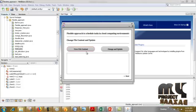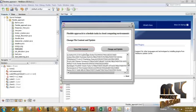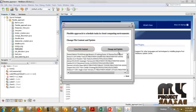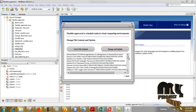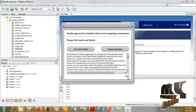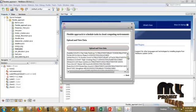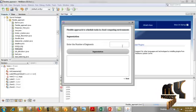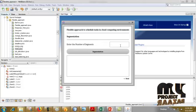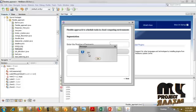Then click Next. In View File Content, we have to view the file, then change and update. File content changed and updated successfully. Then click Next. Then Upload and View Data — upload the data and view data. Now we are going to segment the data and upload and view the data.